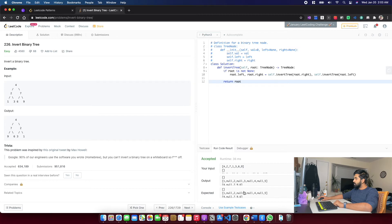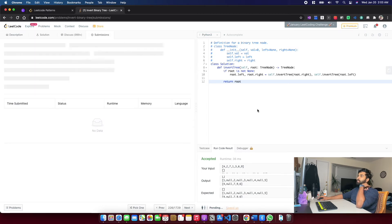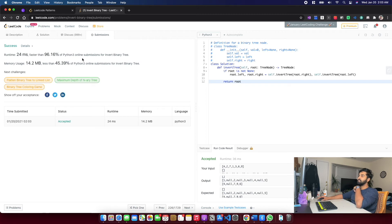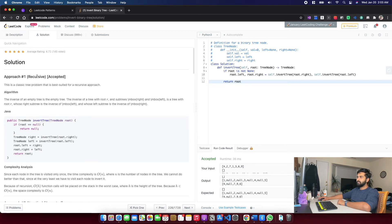Running the test cases: the left-skewed tree correctly returns a right-skewed tree [1, null, 2, null, 3, null, 4, null, 5], the unbalanced case returns [4, null, 7, 9, 6], and empty returns empty. We covered all the bases. Let's hit the submit button — runtime 24 milliseconds, faster than 96.16% of submissions. That's Invert Binary Tree done!